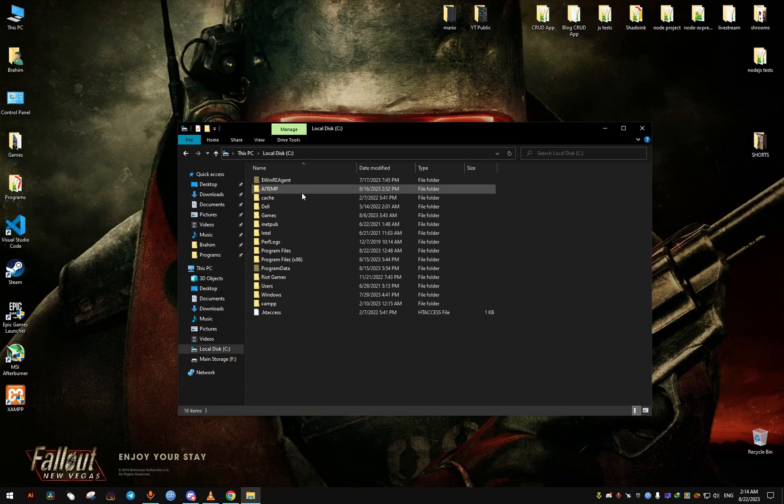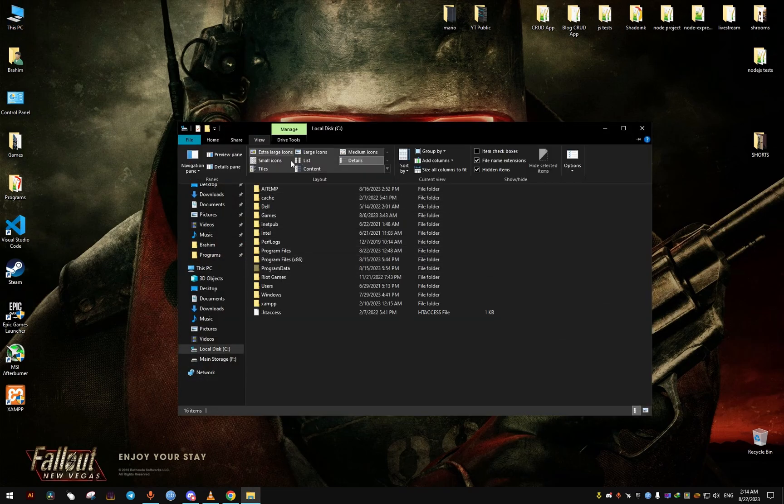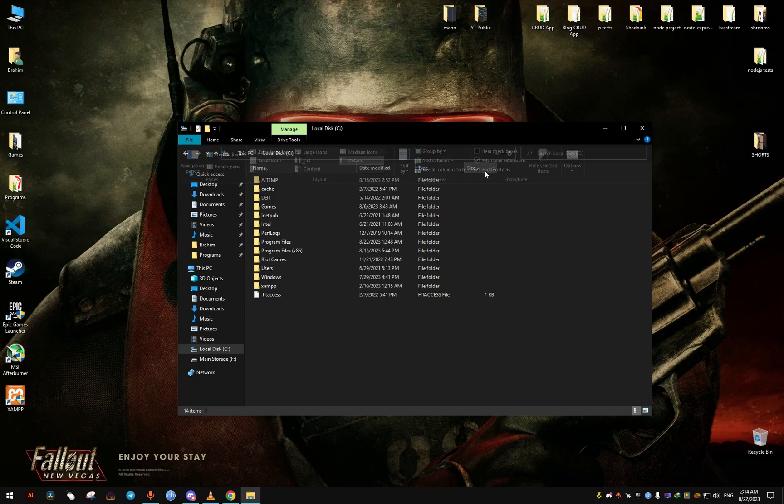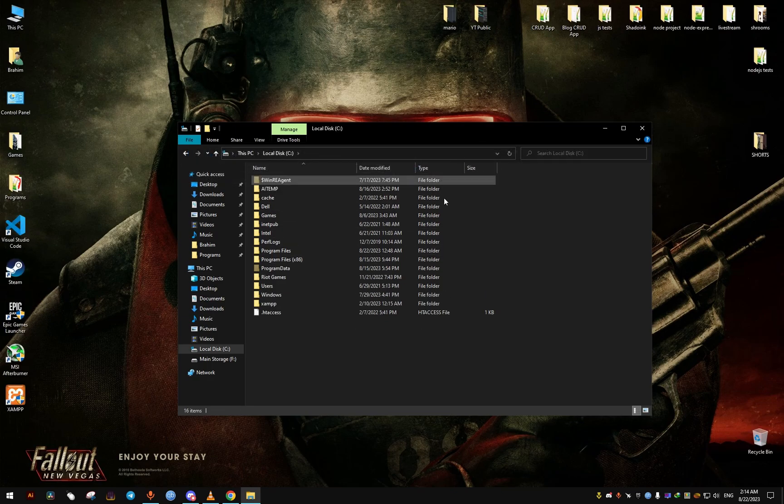To disable it, we're going to have to go to This PC, the C drive, and from here to Program Data. To show it, we're going to check this box here showing the files.